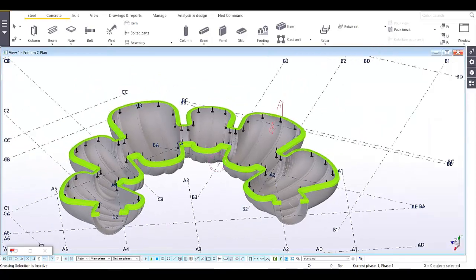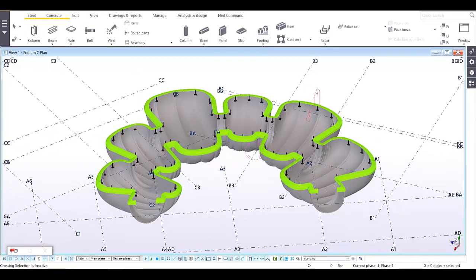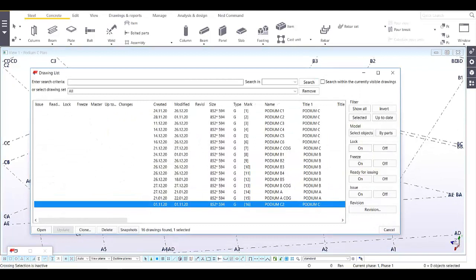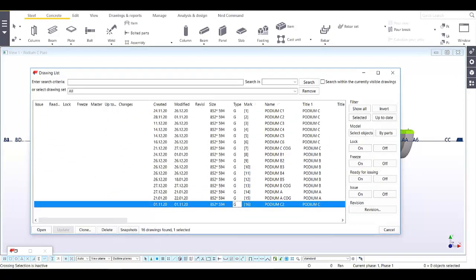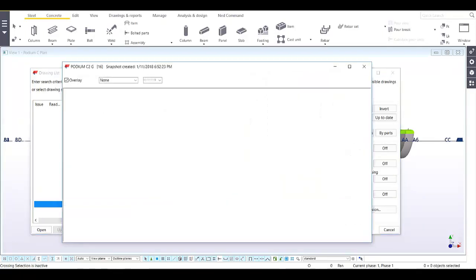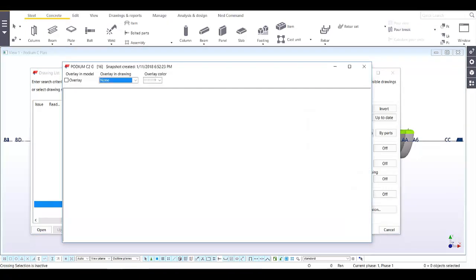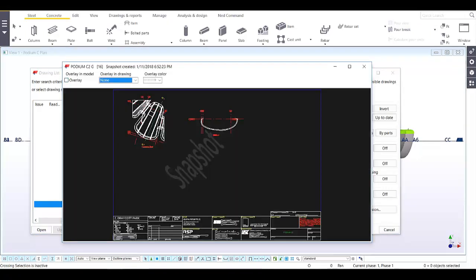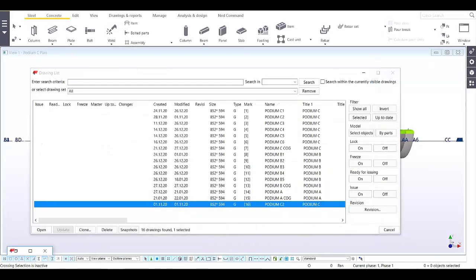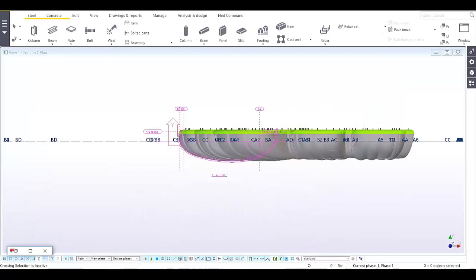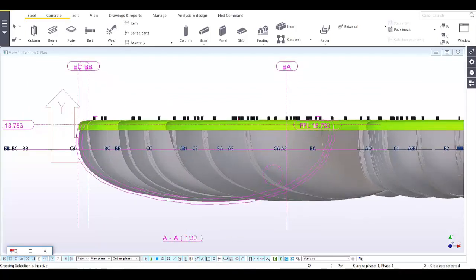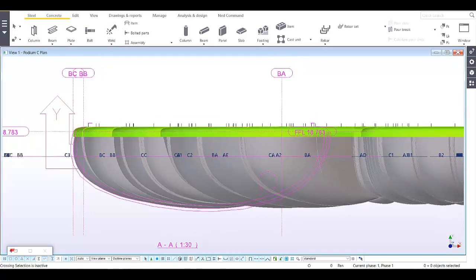From this 3D model, I will select this drawing and then click on the snapshot. Turn on the overlay, and there you go. This pink color is our overlay from our drawing, so all we have to do is make a plan.